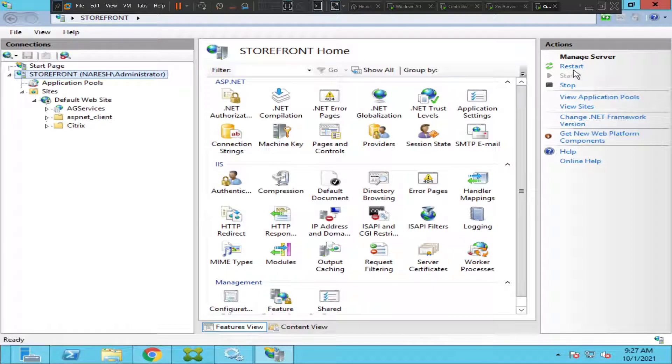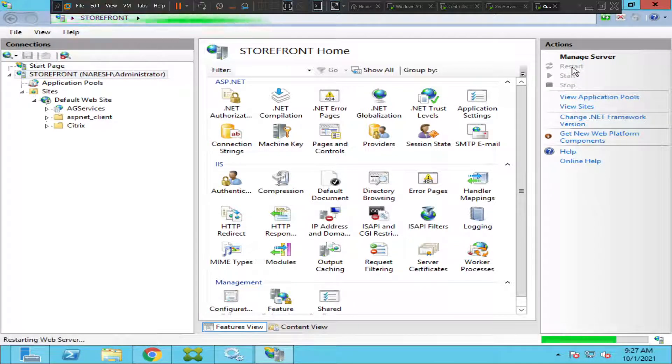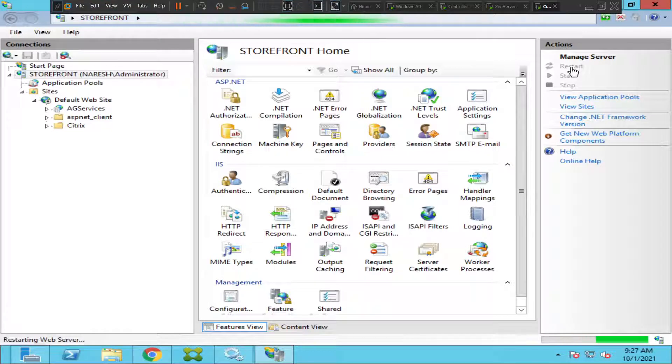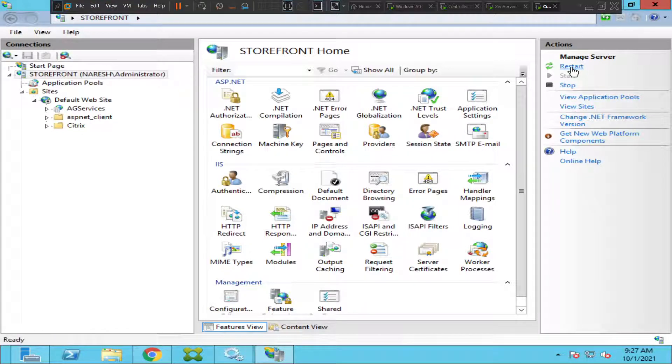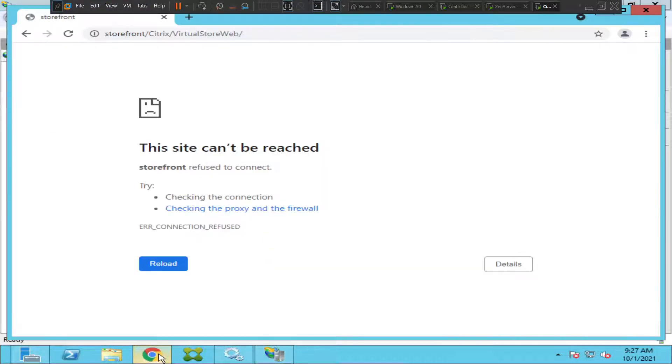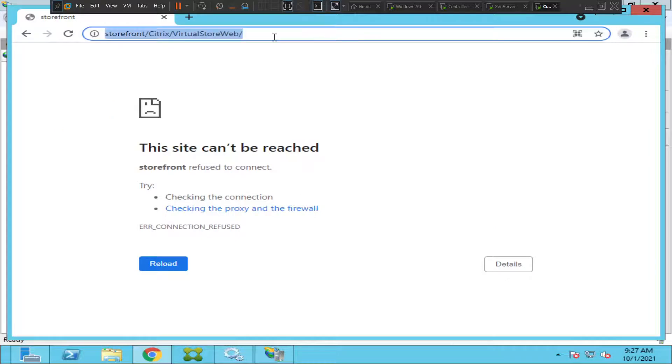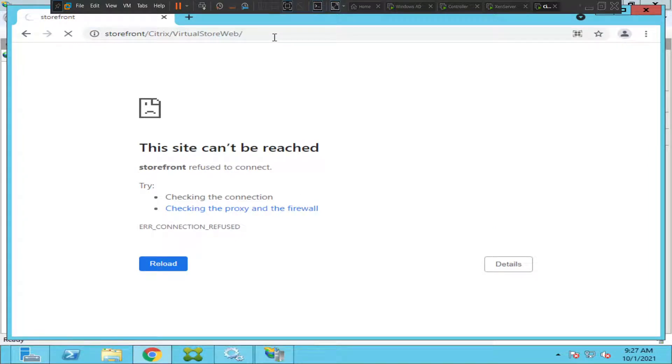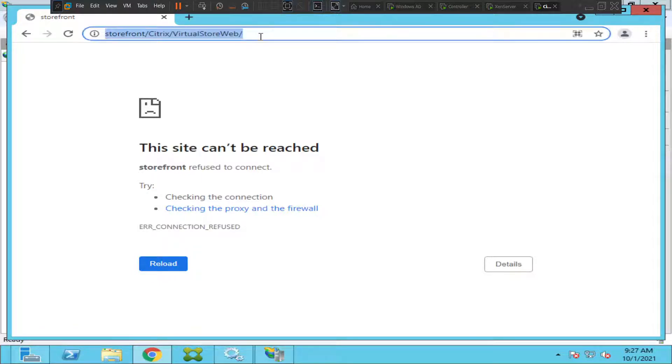It gives restart, let's restart and see how it goes. I'm trying to restart. Let me go back to storefront server, let me refresh. It still doesn't load the page.